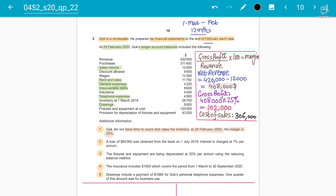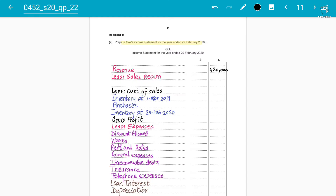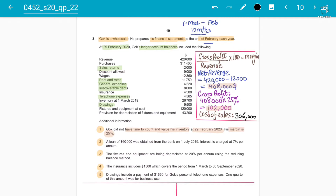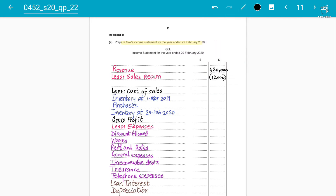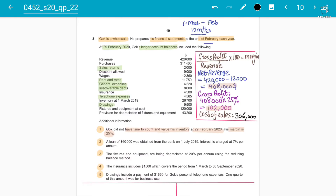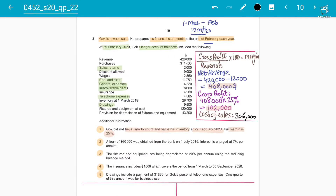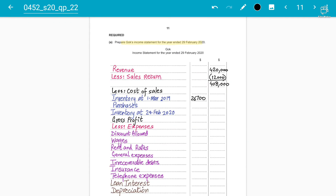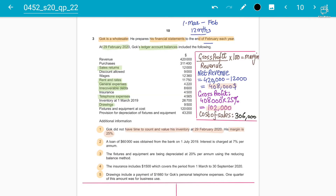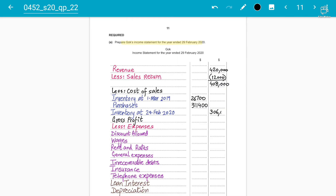Now let's fill out the trading section. Revenue is 420,000 minus sales returns of 12,000, giving net revenue of 408,000. The opening inventory is 26,700 and purchases are 311,400. The cost of sales comes to 306,000, giving a gross profit of 102,000.